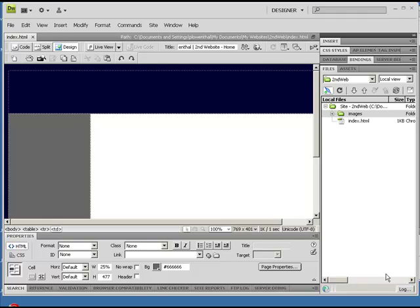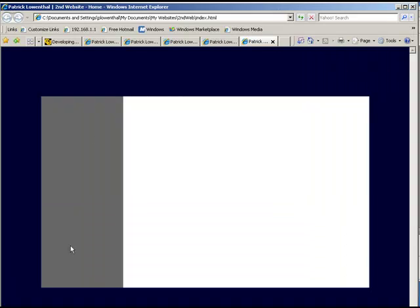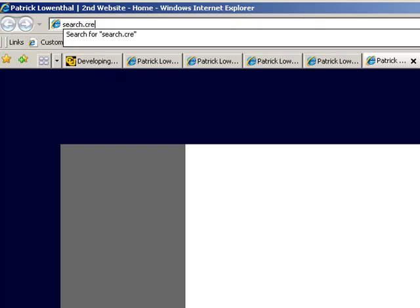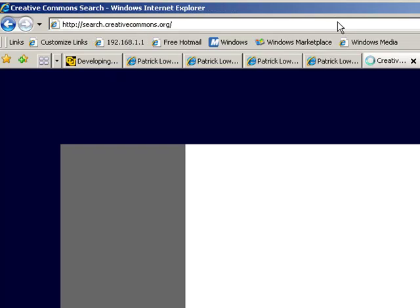Now we're going to focus on finding images and inserting them in here. So the first thing I'm going to do is go to my web browser and go to search.creativecommons.org.